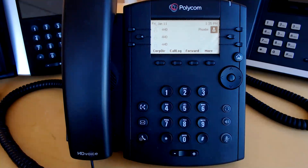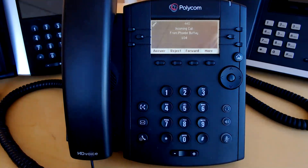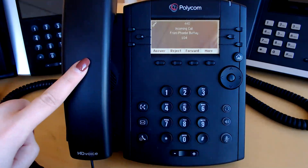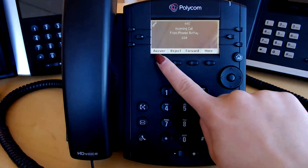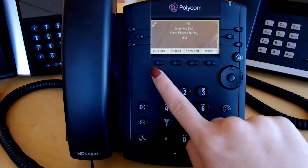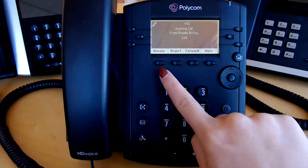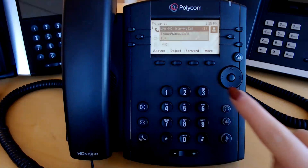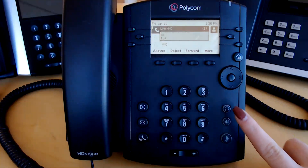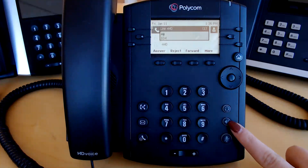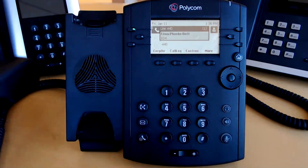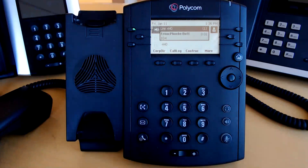Incoming calls will appear like so. I can pick up my handset, I can click answer on the screen, and if my handset is docked, answer brings it out over speaker. I can click the headset button or the speaker button. Any of those options will answer the call.